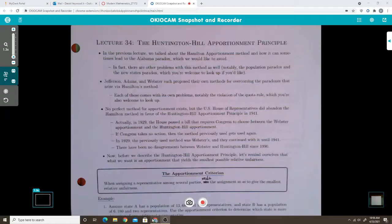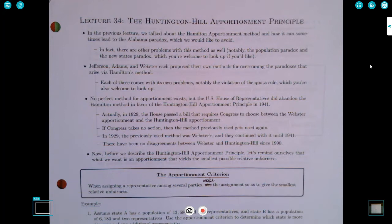All right. So we're going to talk about the Huntington-Hill Apportionment Principle today, which is a very relevant topic. I hope you like it.